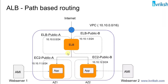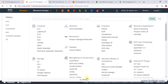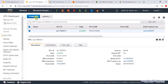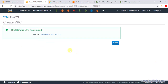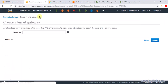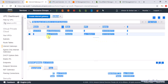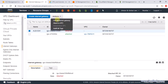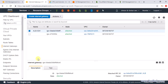Let's start with the VPC setup. In the VPC console, let's create a VPC — give it the name ALB with CIDR block 10.10.0.0/16. As we create the VPC, we always create an internet gateway so we can communicate with the internet. Let's give it a meaningful name and once the gateway is created, attach it to our VPC.